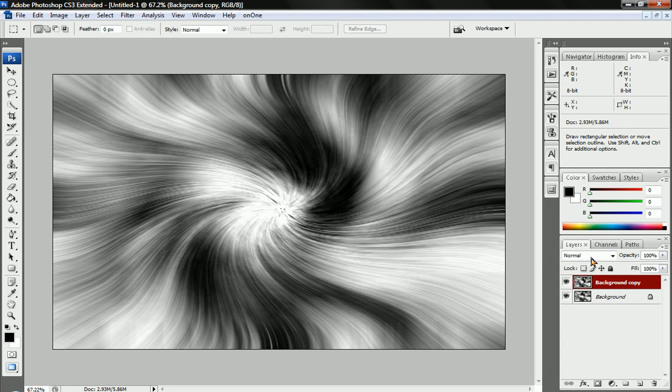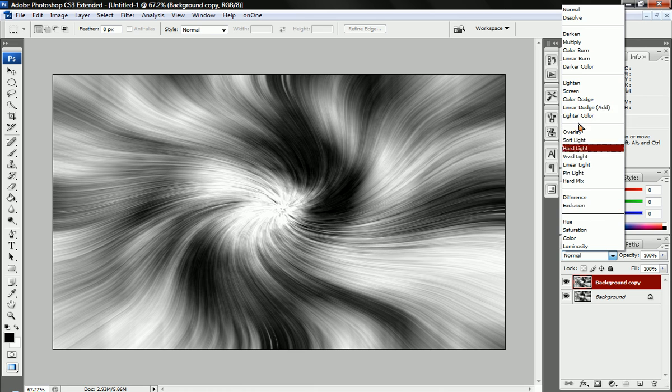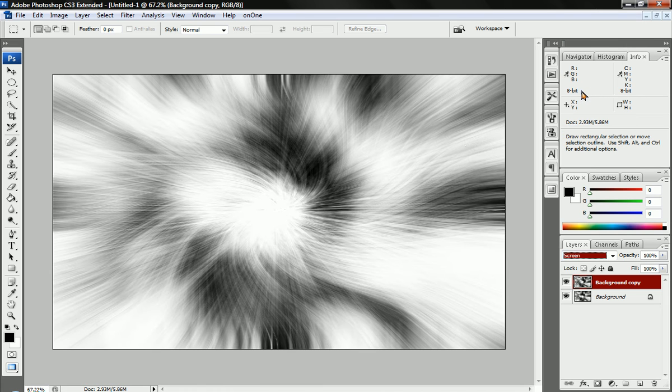And we're going to just change this mode over to Screen. You can see something's starting to go on already.